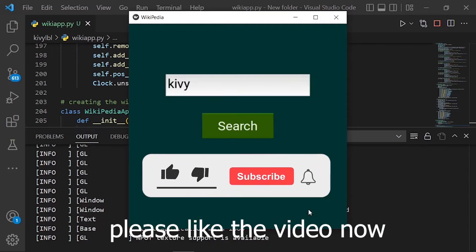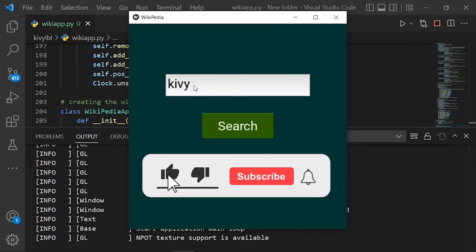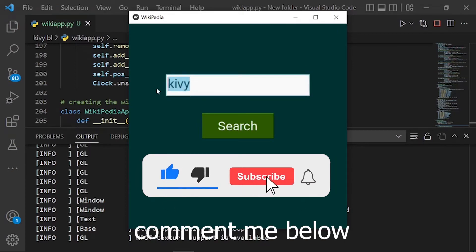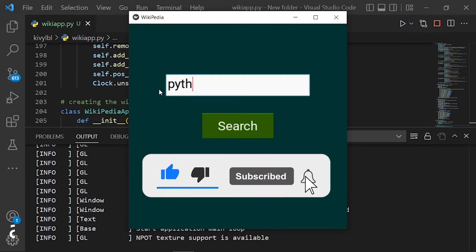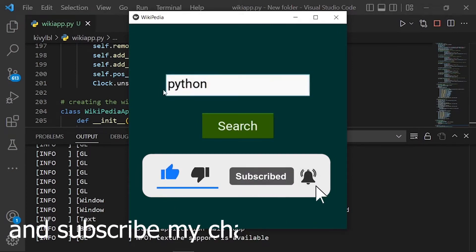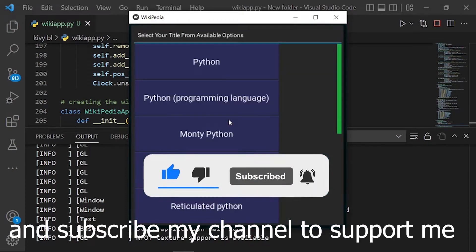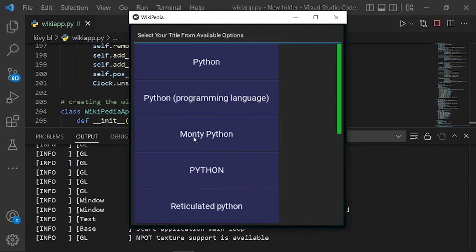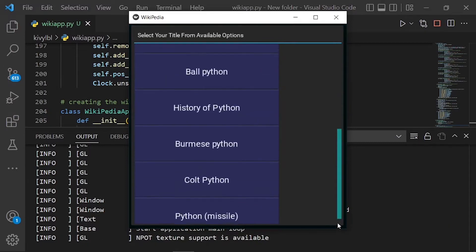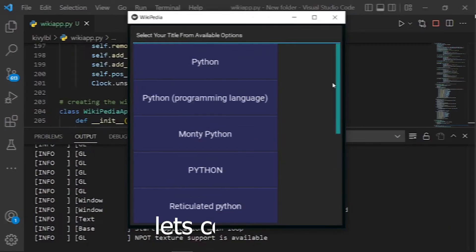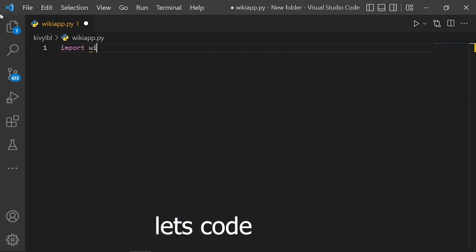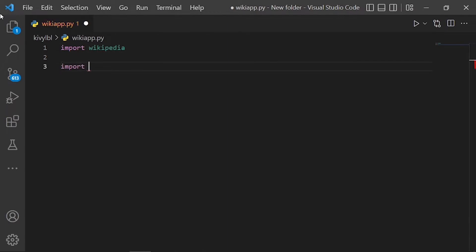Please like the video. Comment below and subscribe to my channel to support me. Let's code.